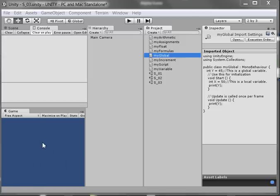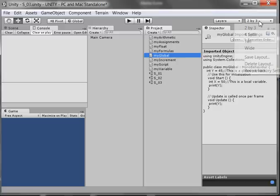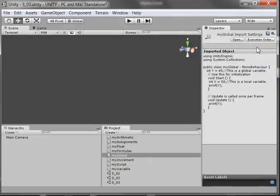It's abbreviated GUI, and we can do some really cool things with C Sharp in our game. To start this out, I'm going to come over here where it says 2x3, and I'm going to change that to wide. Now when I do that, my scene window is a lot larger, and that's what I'm looking for.